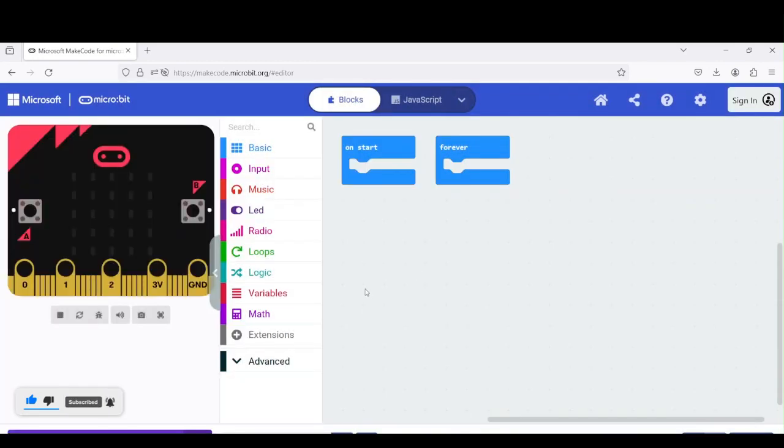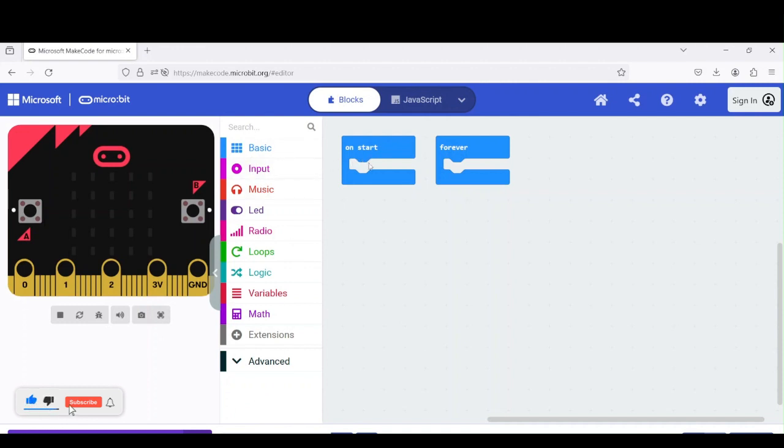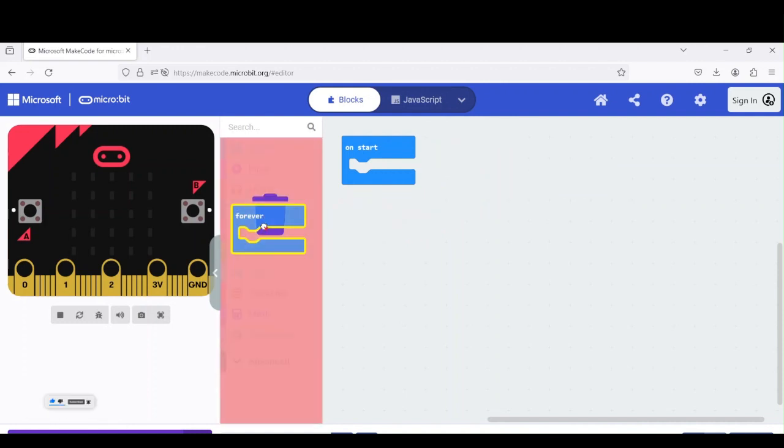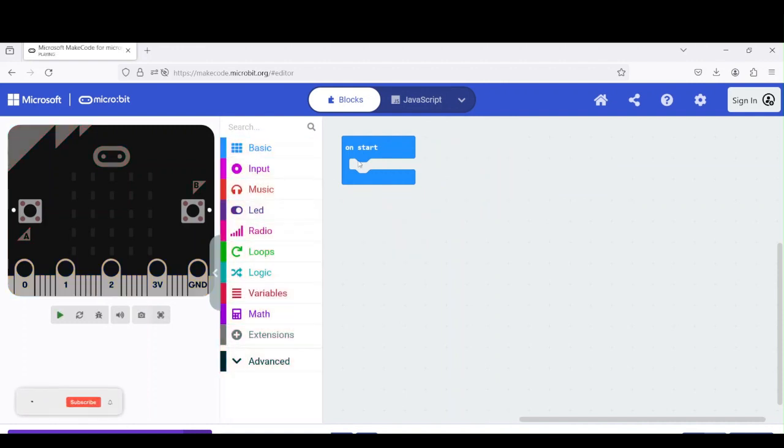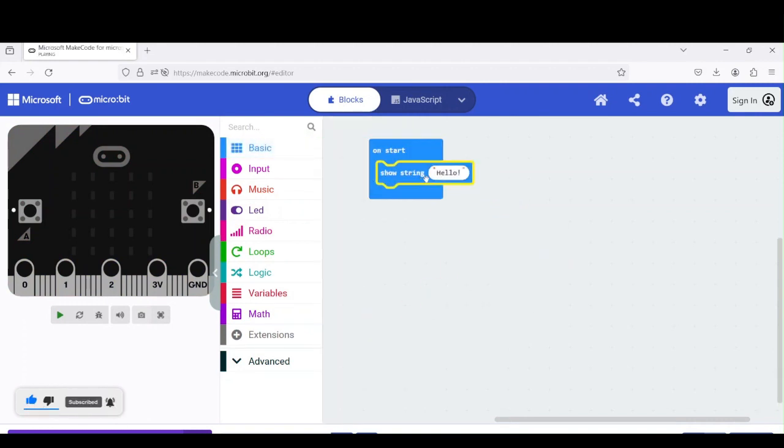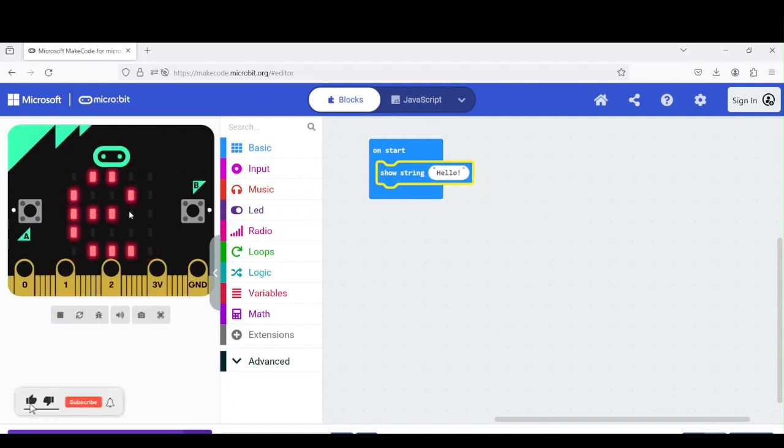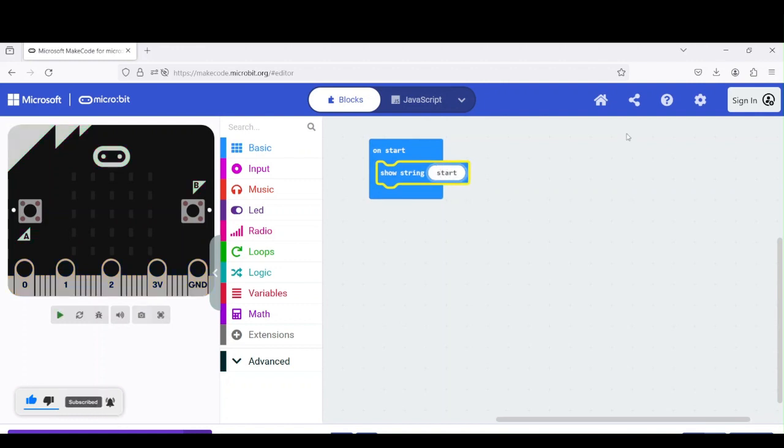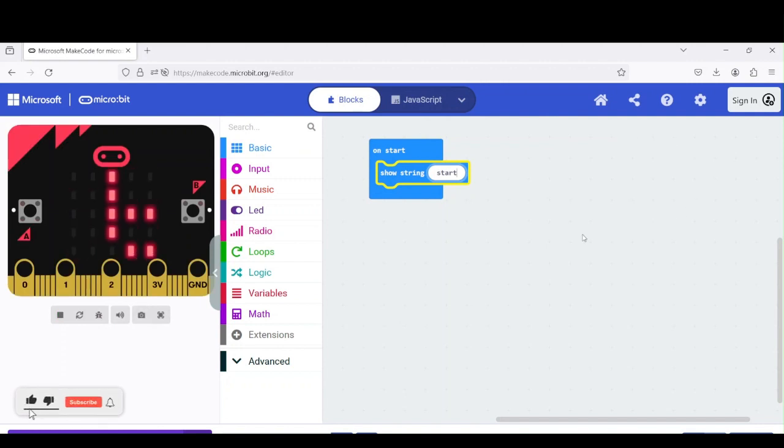Here we have different tabs. From there we use a couple of blocks. The forever we don't actually need. On start, I want to put something there so I know when I upload the code it will show something on the screen. Sometimes you have some boards that are not reliable and you upload something, it's not working. Let me put start. If it shows that, I mean it's working.